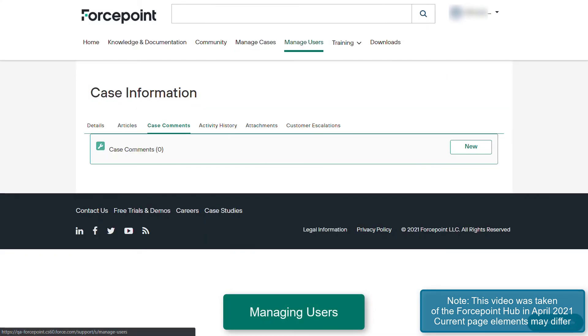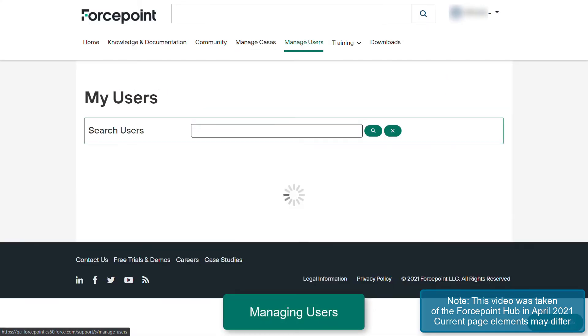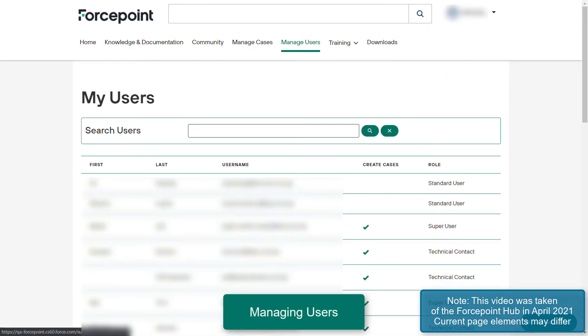Under the Managed Users tab, you can view a listing of the users that are assigned within your organization for the Forcepoint support portal. You can filter the users as necessary and determine which users are able to create cases and what role they have within your organization.